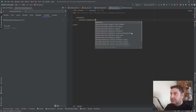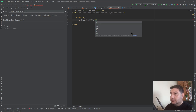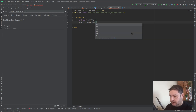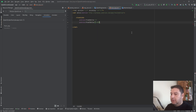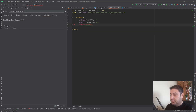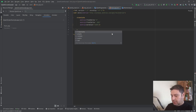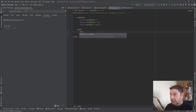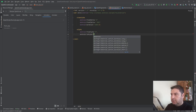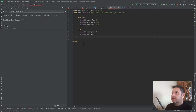For the first animation XML I'll set: fromXDelta 0, fromYDelta minus 800 for the translate element, and a duration. Then I need an alpha element: fromAlpha 0, toAlpha 1, with the same duration.